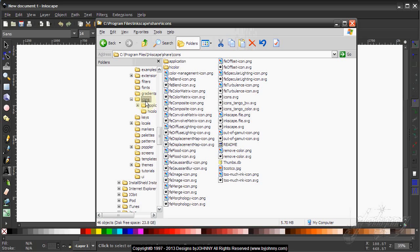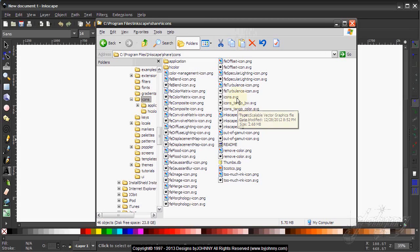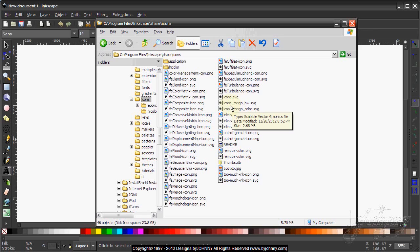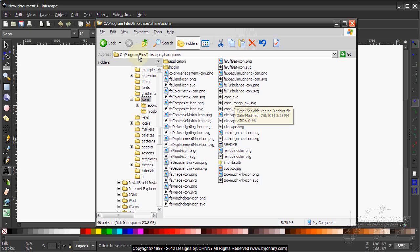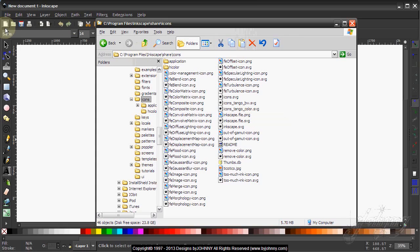Under the icons folder, there is icons.svg which are the original icons that come with the Inkscape version 0.48 download.